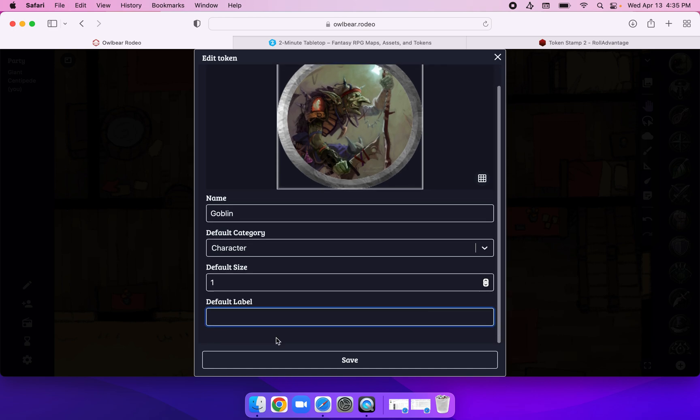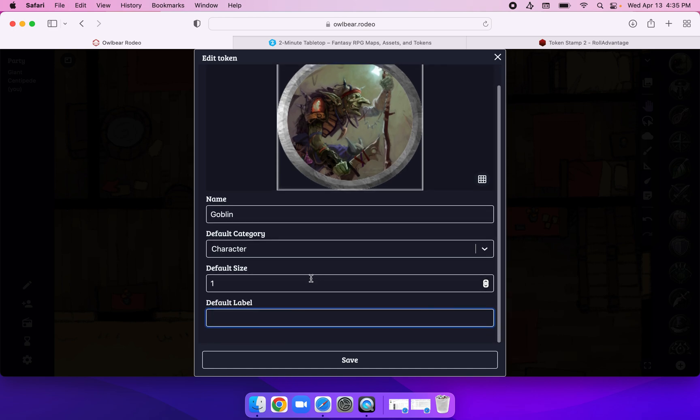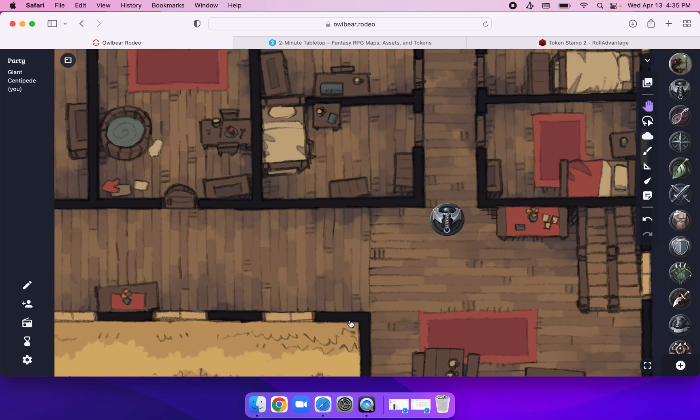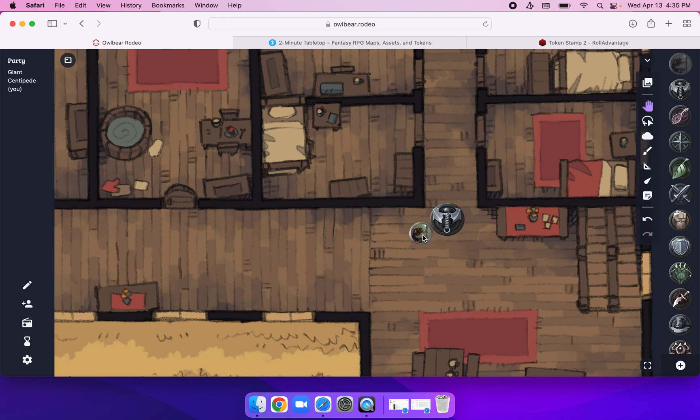And if I want to, I can give it a label which will appear underneath it. Maybe Poe the Green, I don't know. Anyway, save that. Done. Now I can drag that token in there, and now I've got someone for the barbarian to fight.